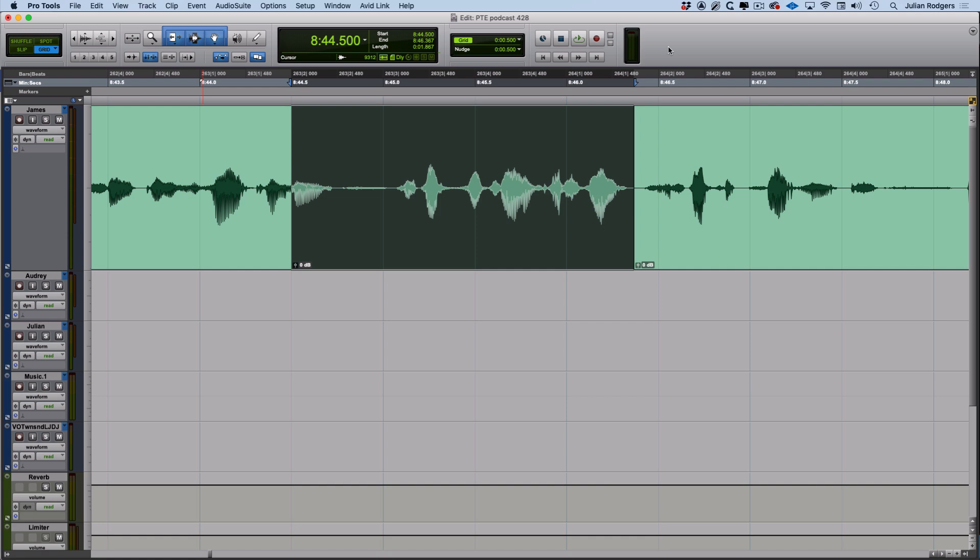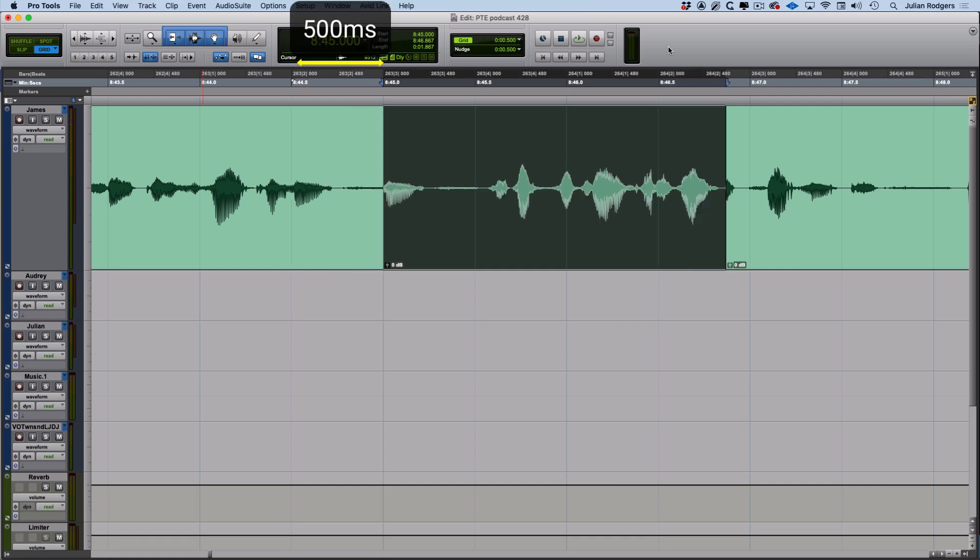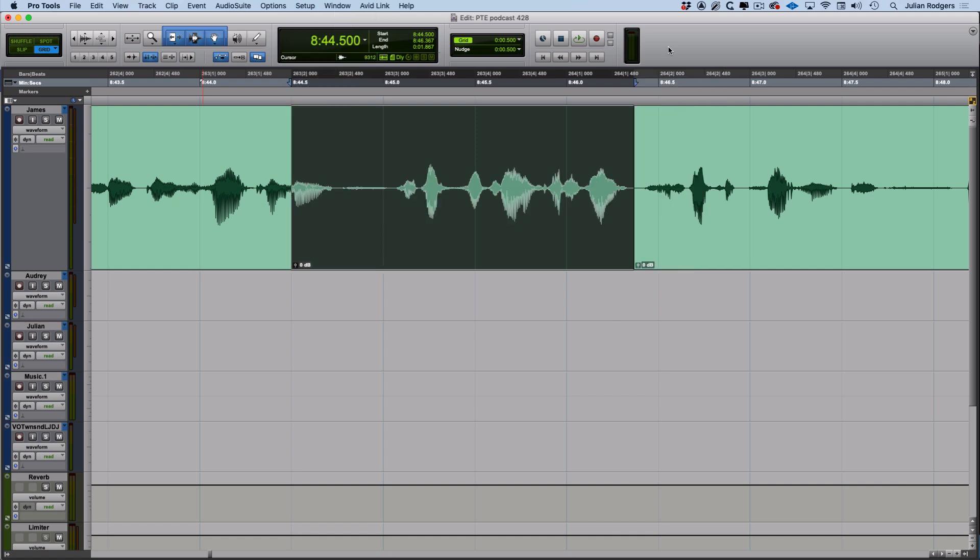So what's nudging? Nudging is just moving stuff up and down by that amount you've got specified in the nudge value. I've got a whole clip selected - if I hit plus it'll nudge along by the nudge value, if I hit minus it'll nudge backwards by the nudge value.